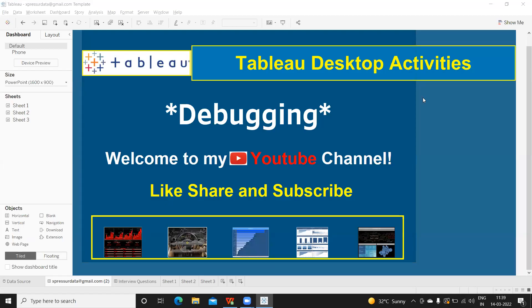Welcome back to my YouTube channel. This video is in continuation to my previous video where I talked about how to debug or how to analyze missing data.